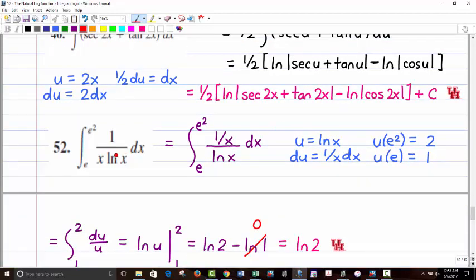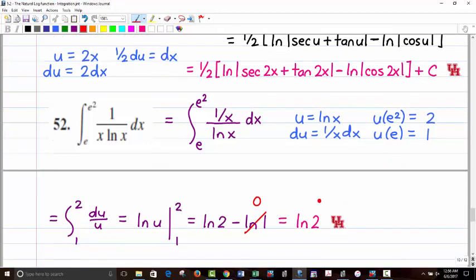For this definite integral, let u equal ln(x), du equals 1 over x dx. Changing the limits: natural log of e² equals 2, and natural log of e equals 1. The integral becomes the integral from 1 to 2 of du over u, which is natural log of u evaluated from 1 to 2. That gives ln(2) minus ln(1), and since ln(1) equals 0, the answer is simply ln(2).